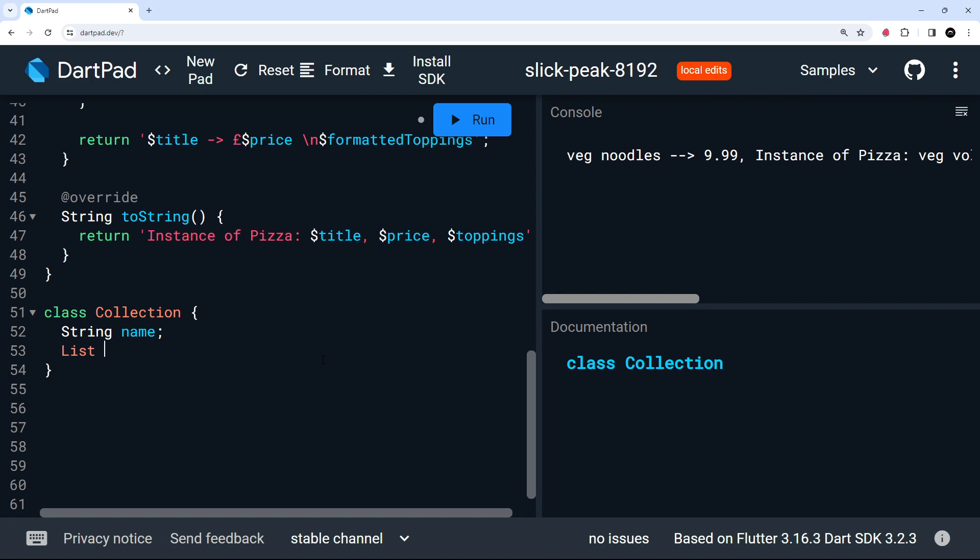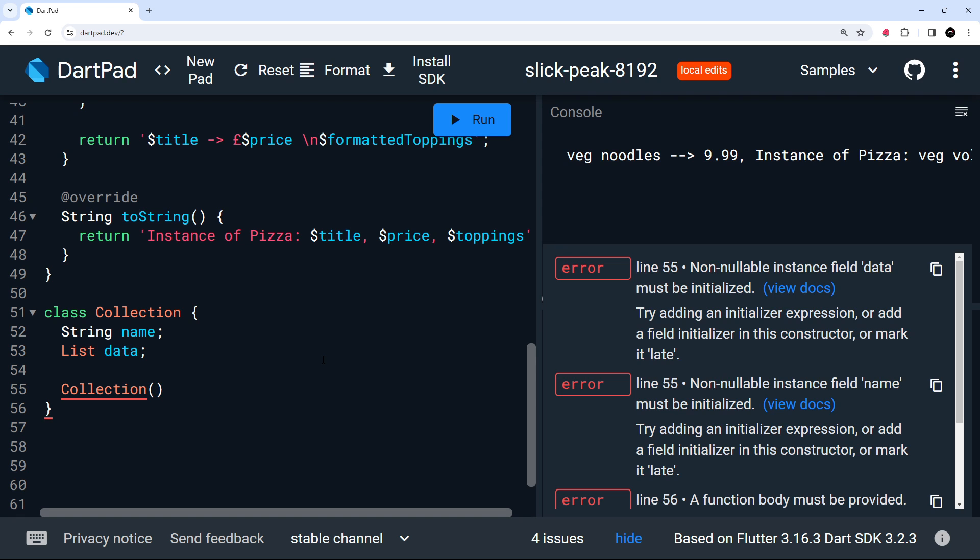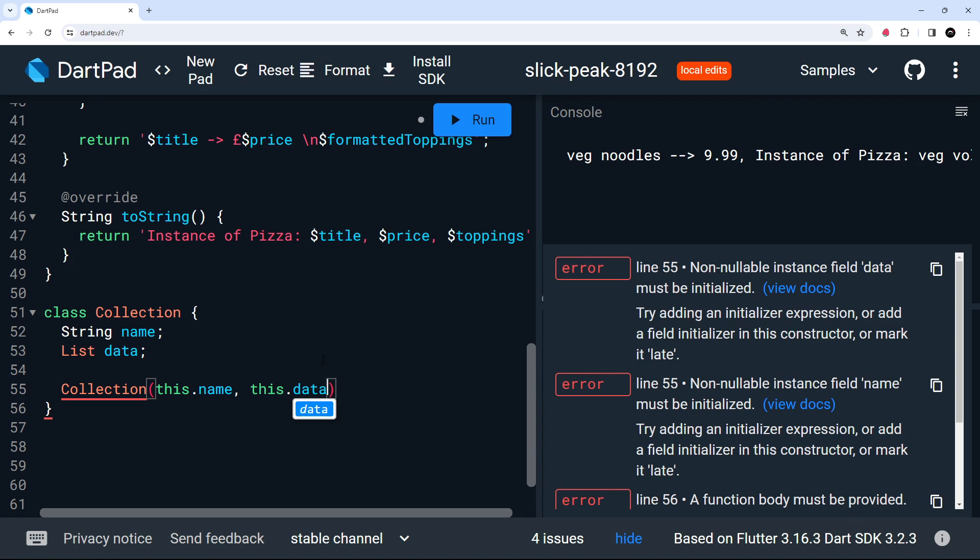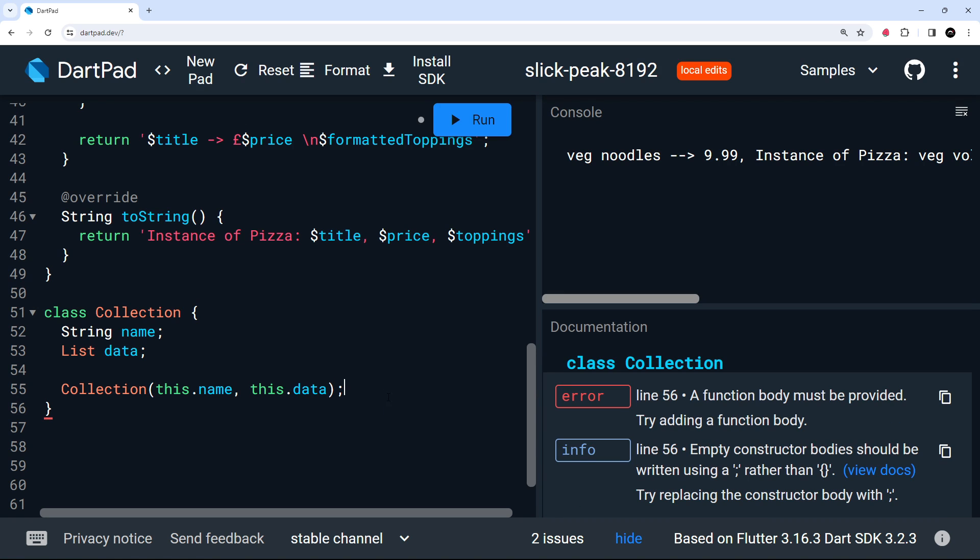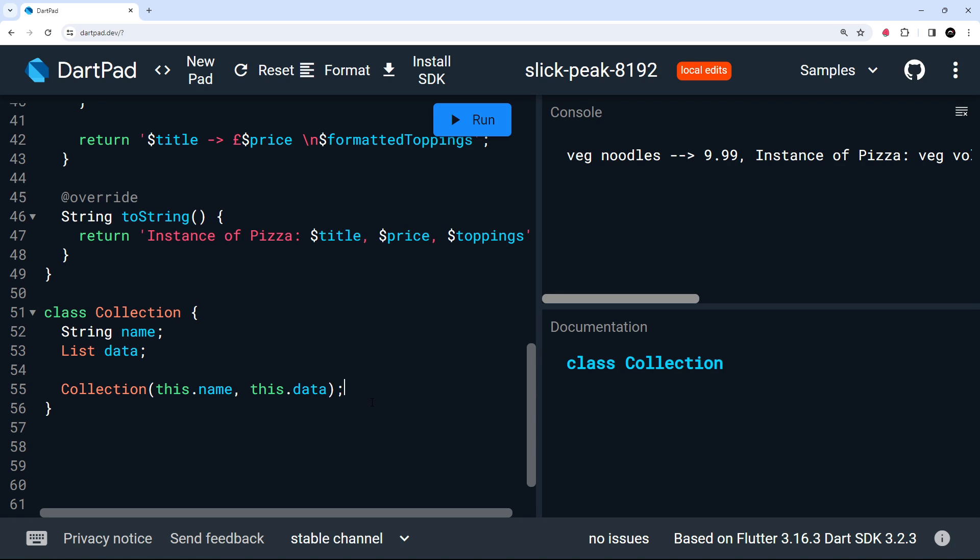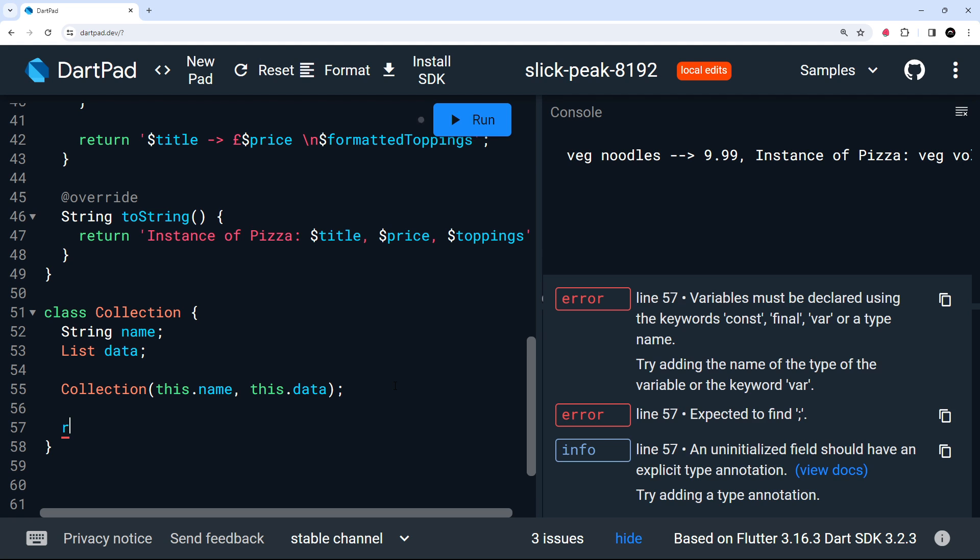We also need to make a constructor function to take in these two values as arguments and to set them. So let's do that using the shorthand approach, where we say this dot and then whatever the value name is called. In our case, it's going to be this.name and this.data. And then finally, I want to make a method on this class called randomItem, which returns a random item from the data property.